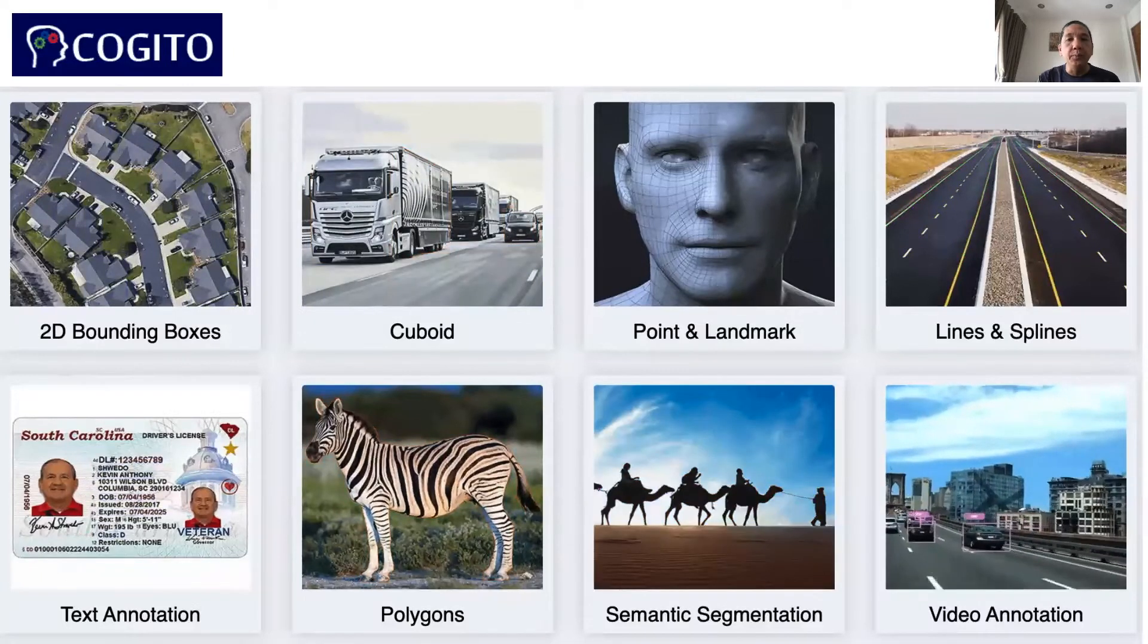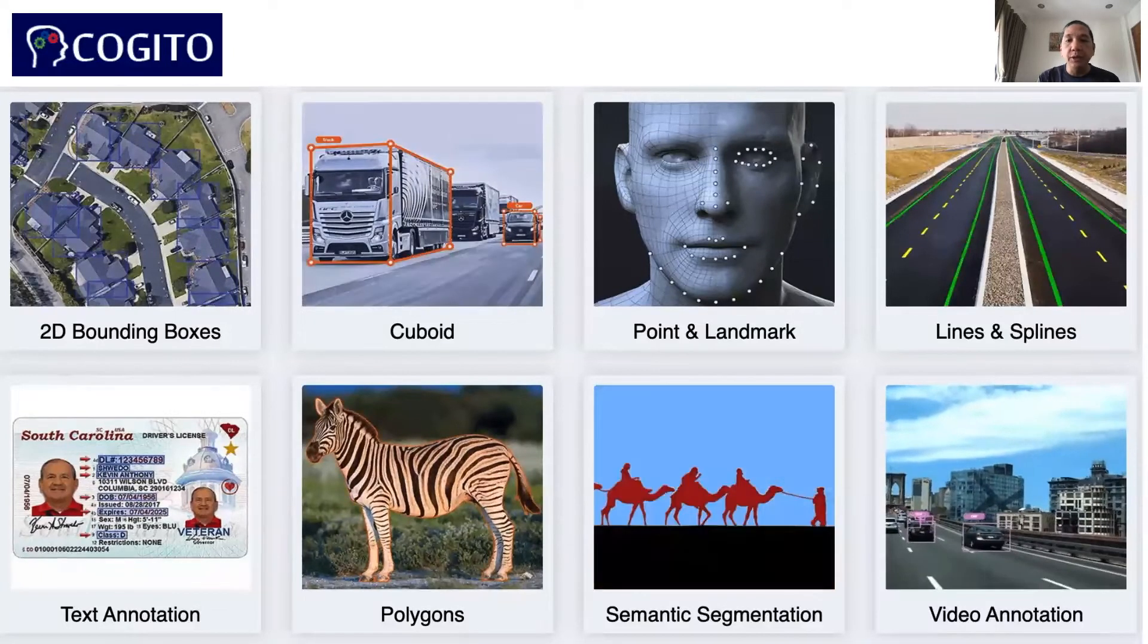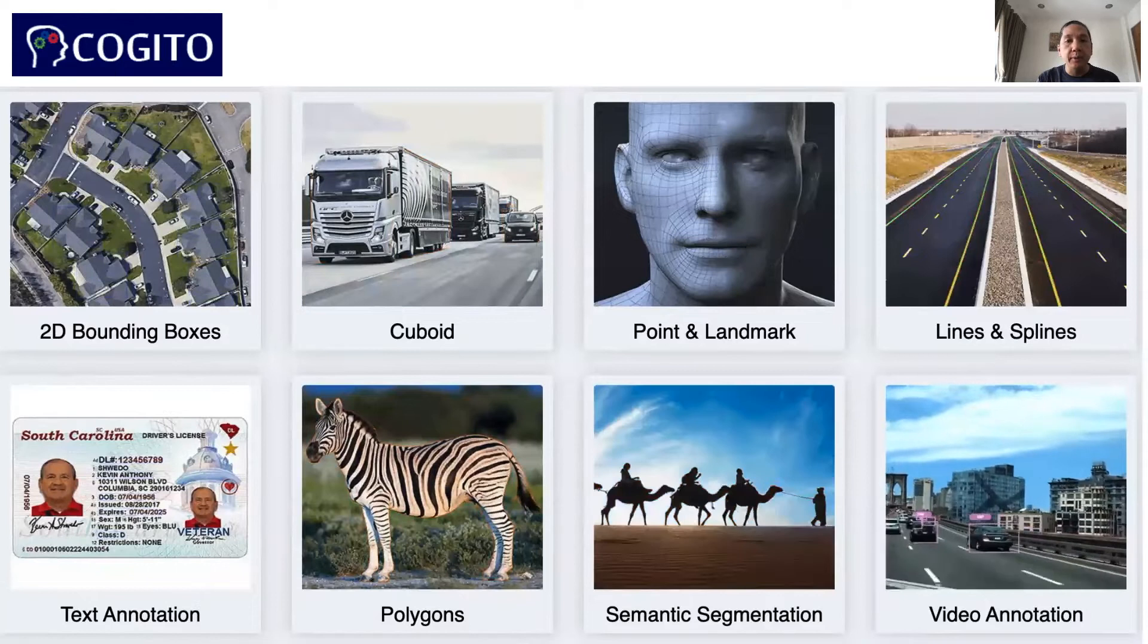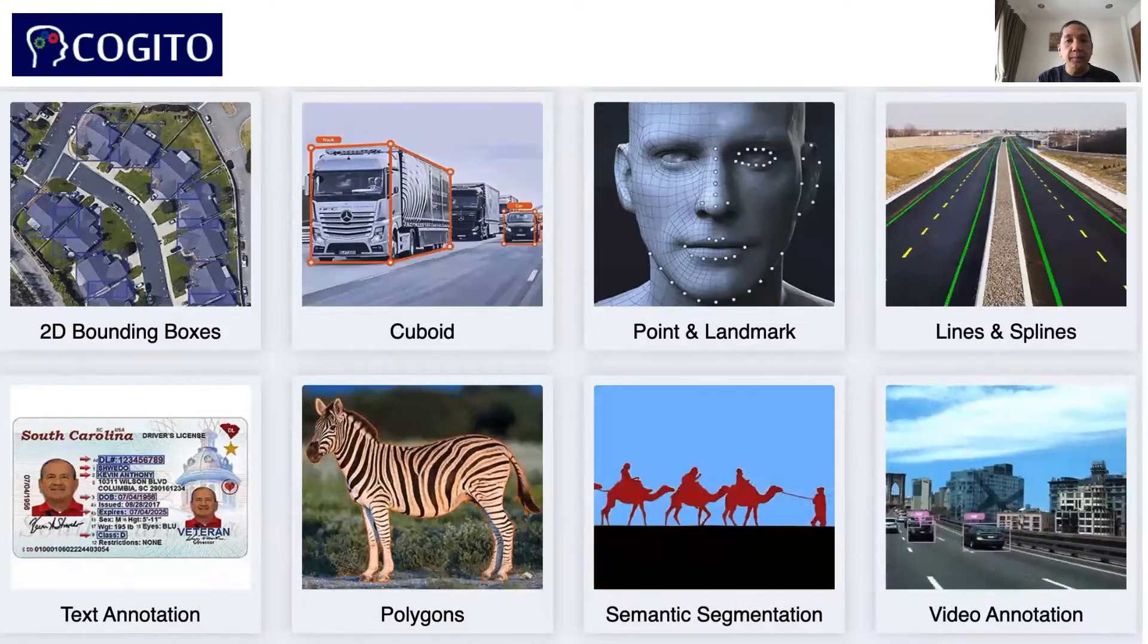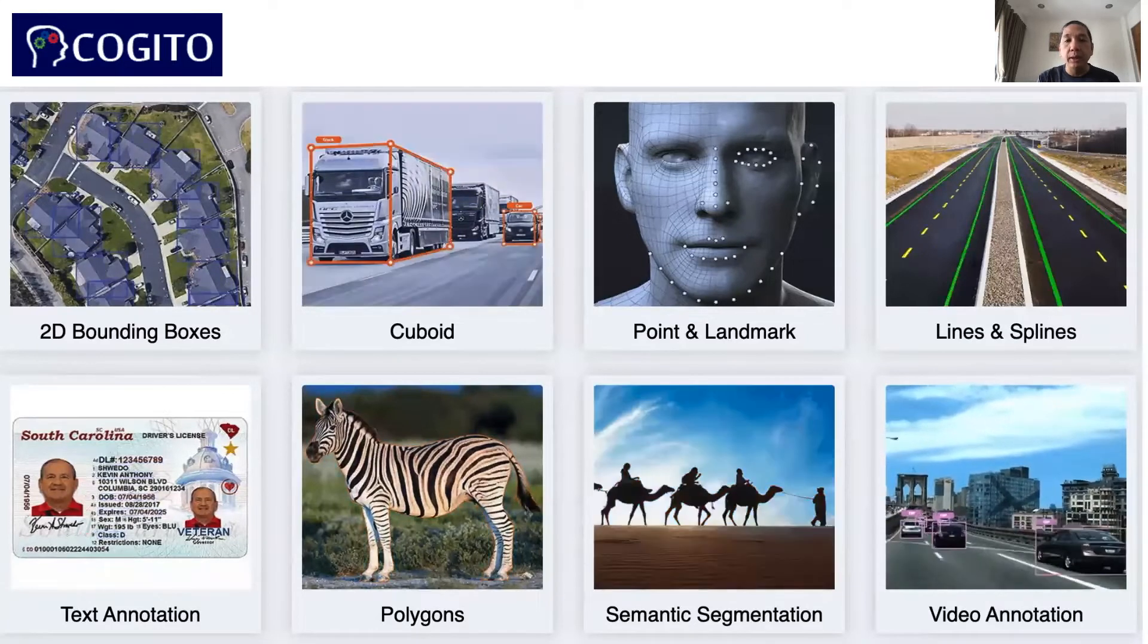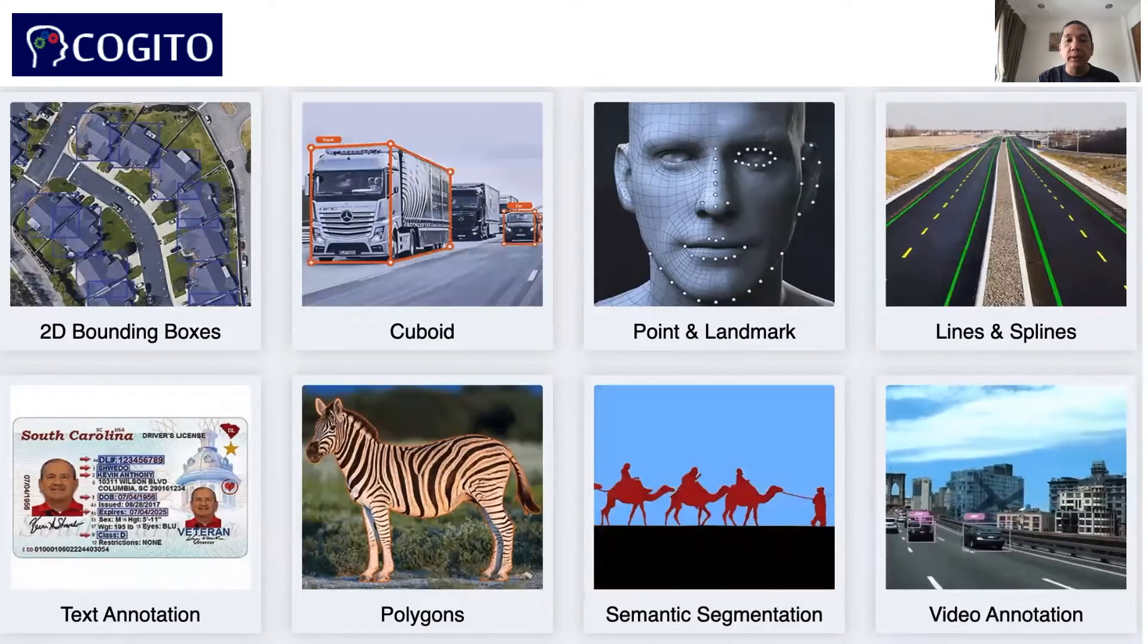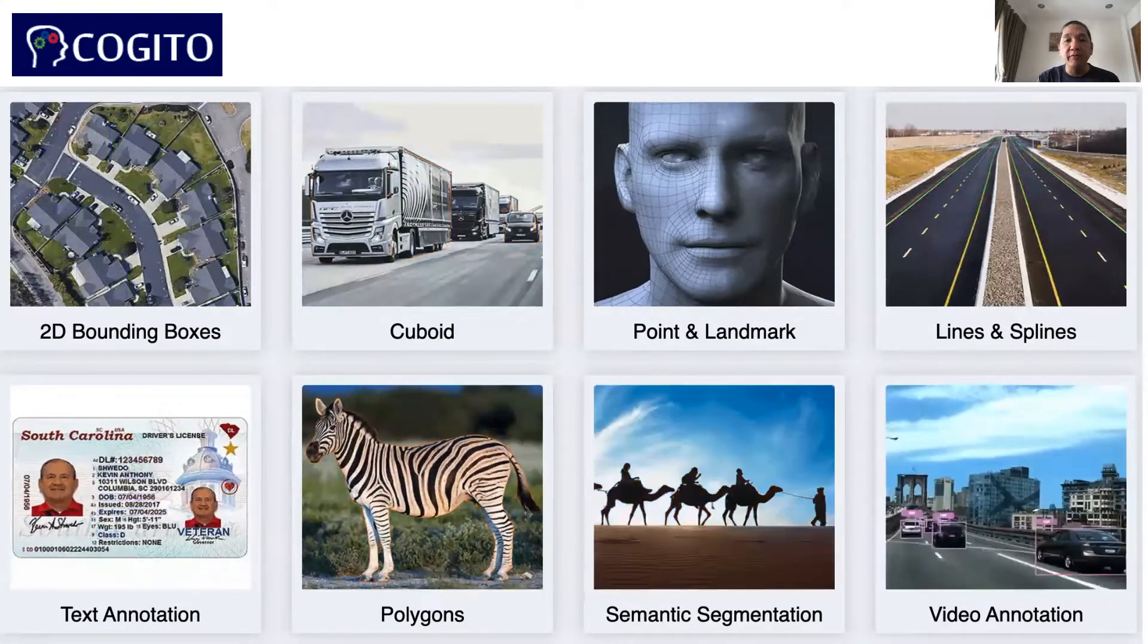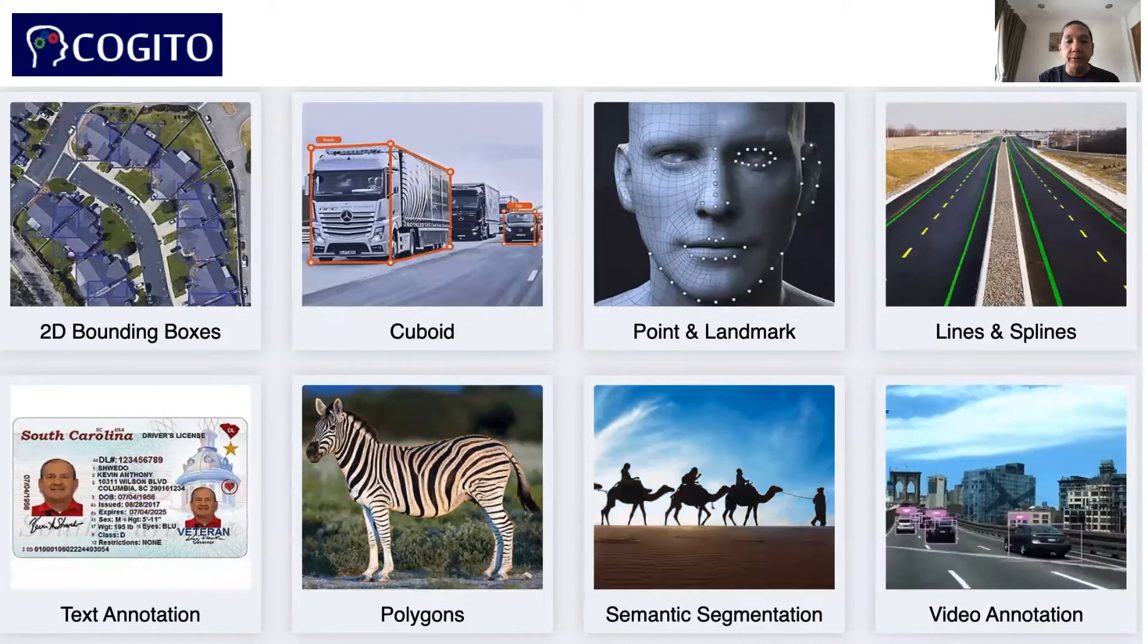For example, companies can do bounding boxes, cuboids, points and landmarks, lines and splines, text annotations, polygons, semantic segmentation, and video annotations.